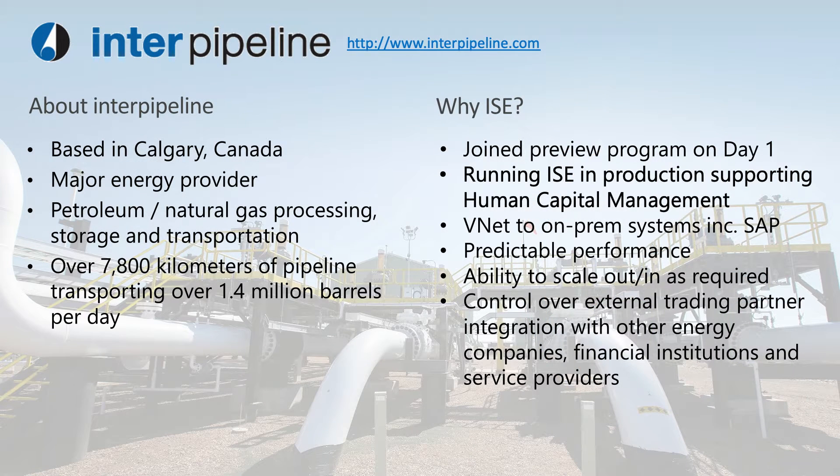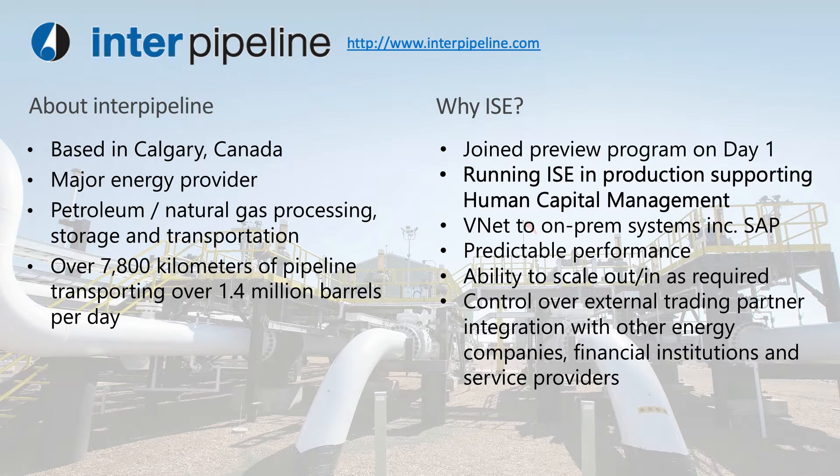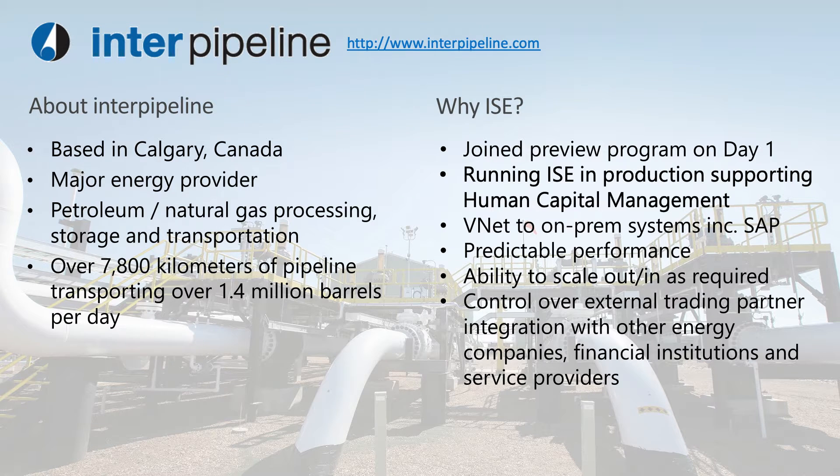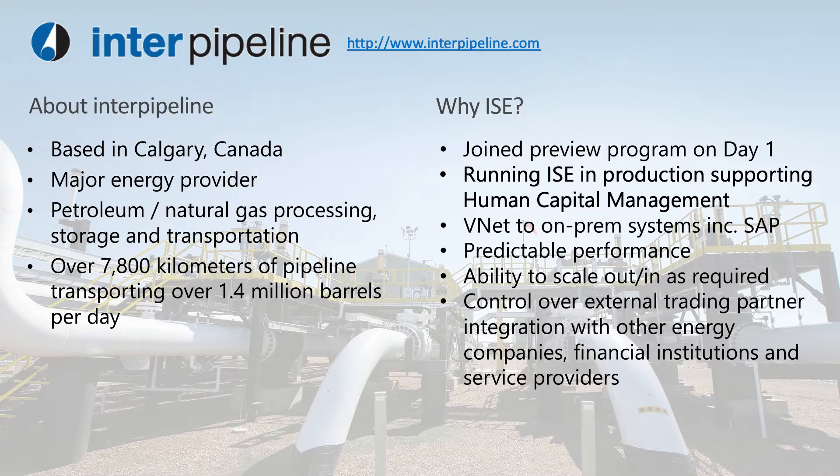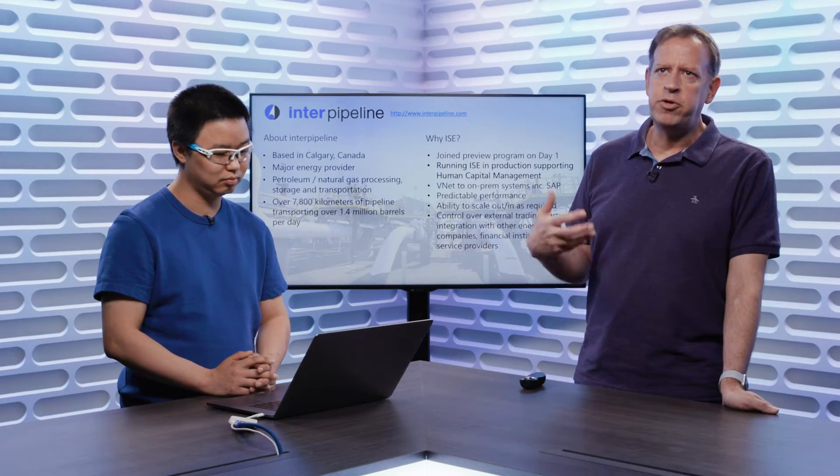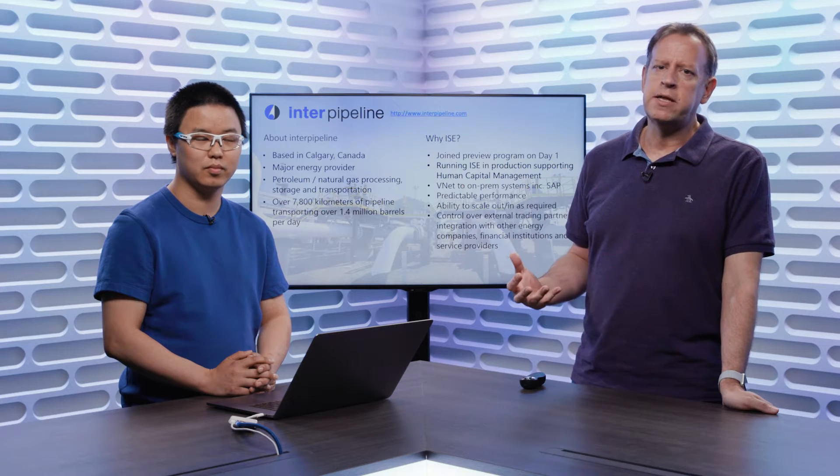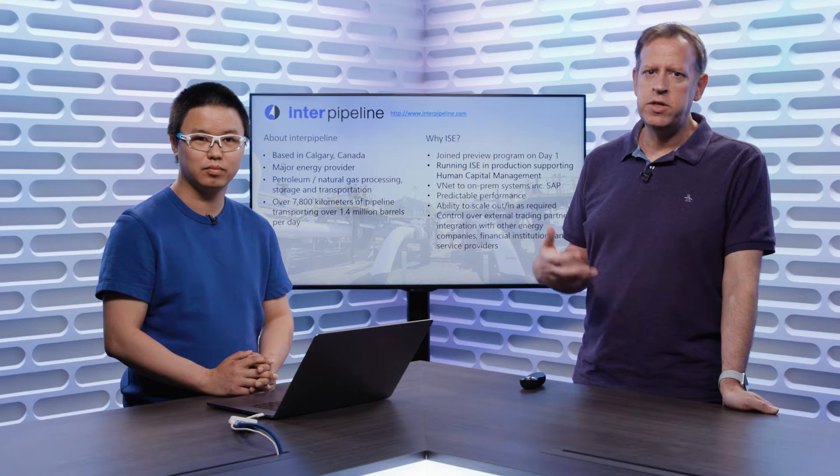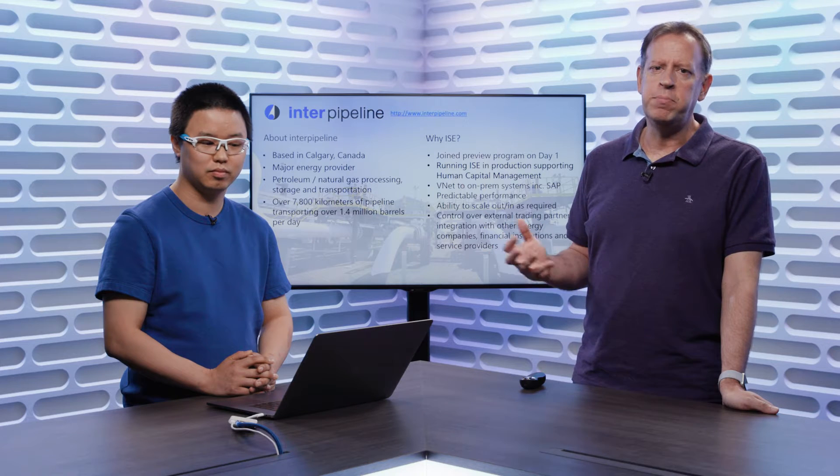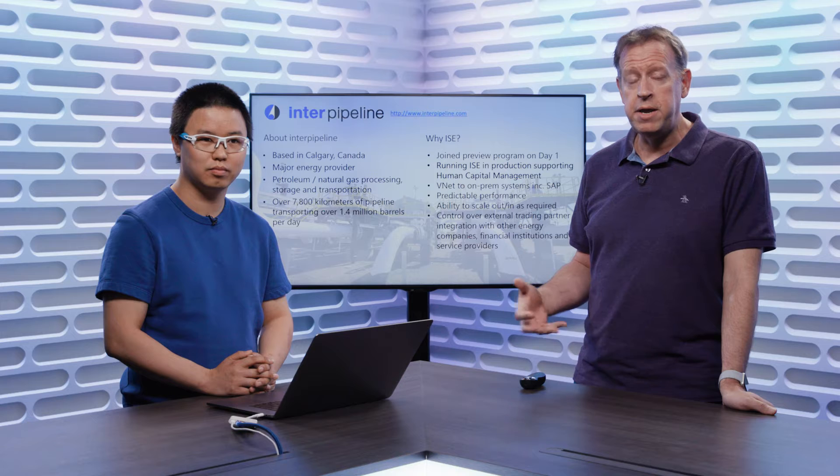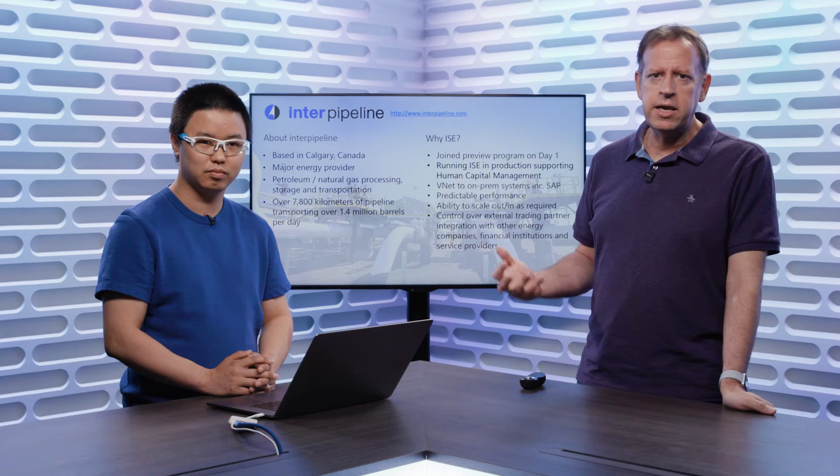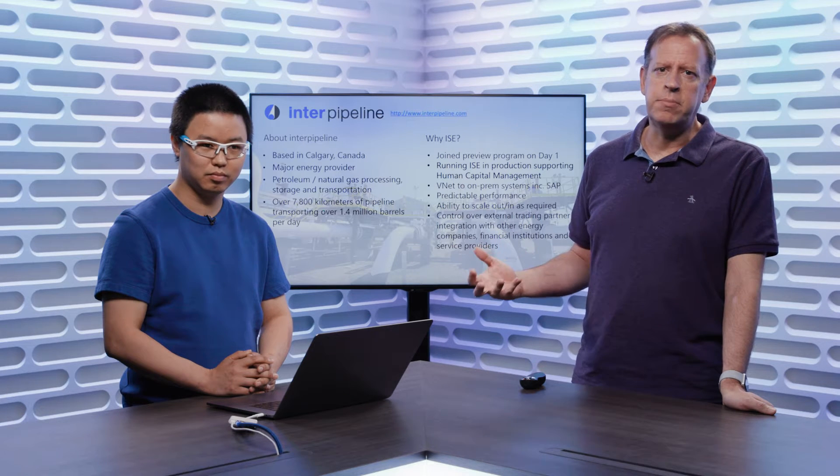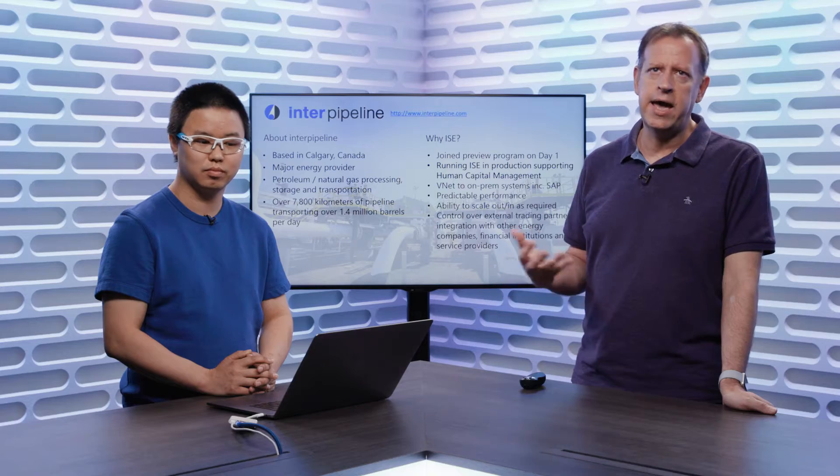Just as a reference, we have a great customer Inter Pipeline who'd been working with us through the private and public previews for integration service environment. They've been a great partner to us providing feedback. The primary reasons really were because they needed that VNet isolation, they needed the predictable performance, and they wanted the ability to be able to manage the auto-scale characteristics of that environment, so they only had provision of what they needed when they needed it. They've been with us on this journey since the first day of our private preview through to public, and have actually been running integration service environment in production for the last few weeks. They're based in Calgary in Canada, and they're a huge oil and gas logistics company, handling storage and transportation of oil and gas to the industry.